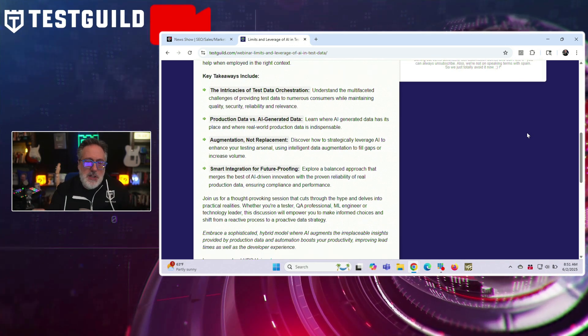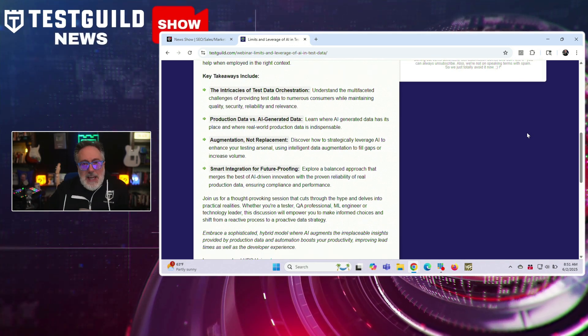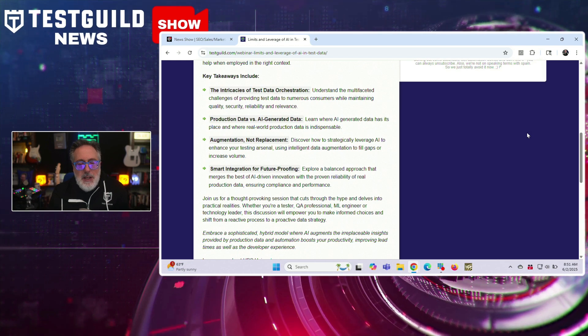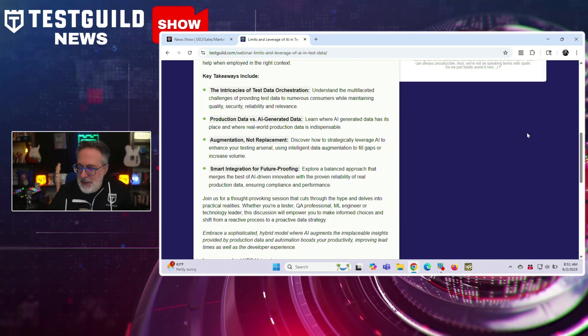We're going to cover things like production data versus AI-generated data, augmentation not replacement, and smart integration for future-proofing. I think this is a must-attend webinar. You can find the registration link down below. And even if you can't make it, make sure to register because I send recordings of these webinars after the event is done.